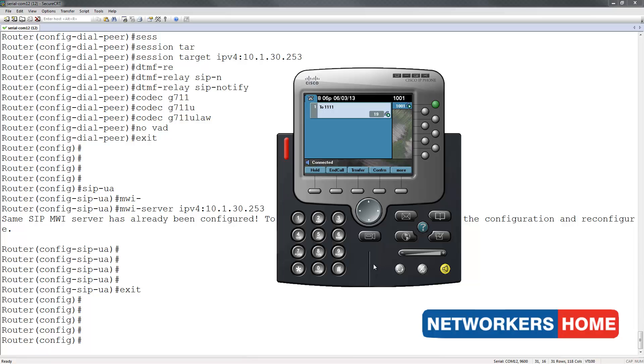I press 1 to access my message. New messages, extension 1002, sent message 1, today at 2:25pm.